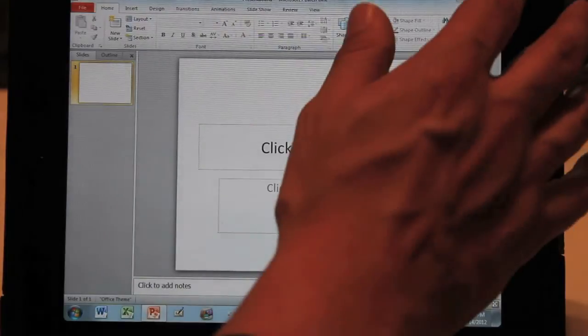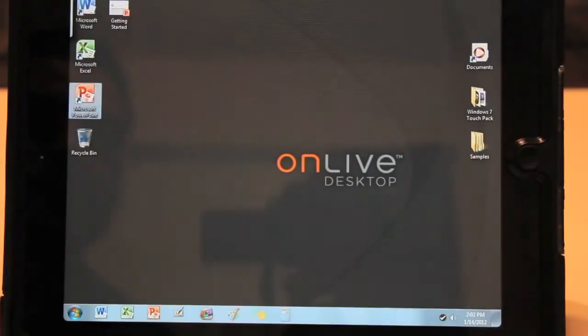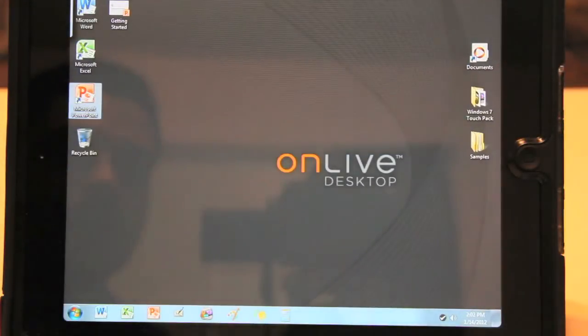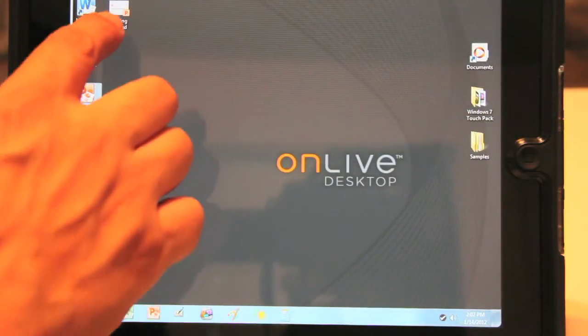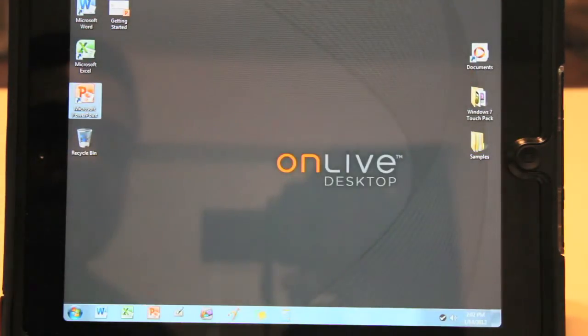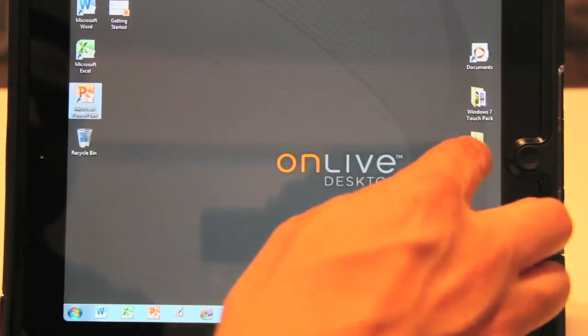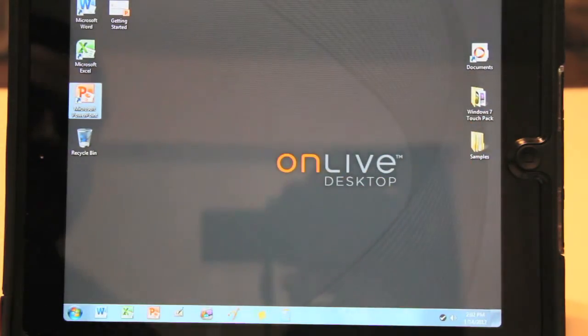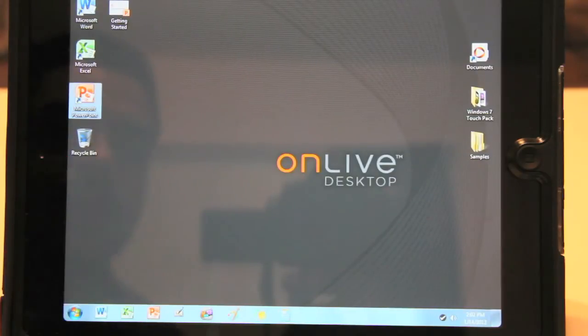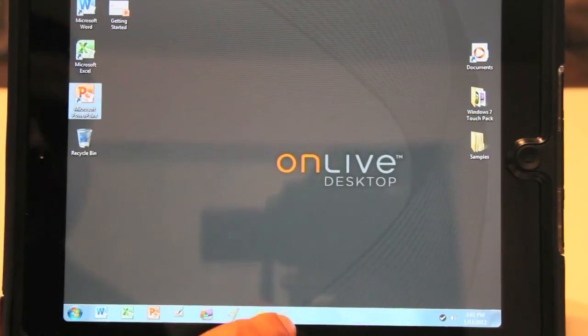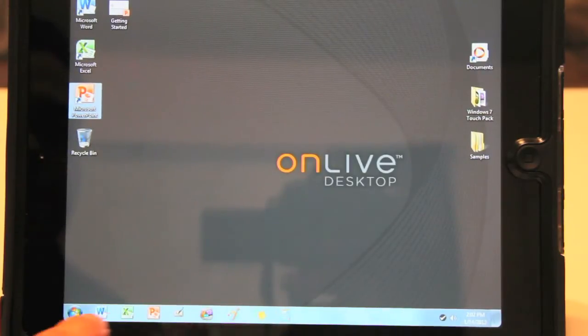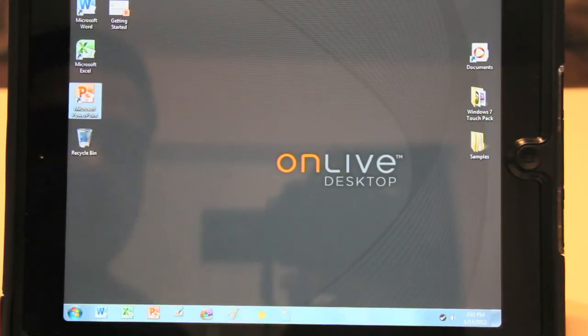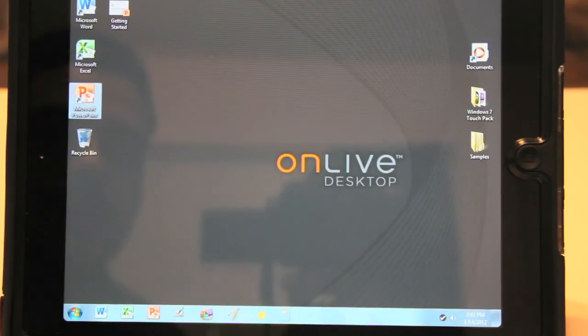That is Microsoft PowerPoint as well as Excel and Word. It does have a nice little getting started guide here as well as all your documents that you do have already created. And you do have a touch pack as well as some samples that you can go through. And your recycle bin located there on the bottom left. We do have a calculator as well as your paint brush icons and all of your toolbars that you need to create an awesome document on OnLive Desktop.